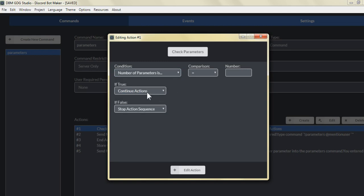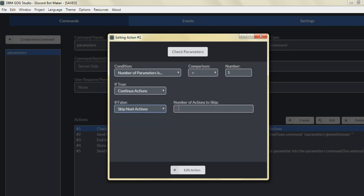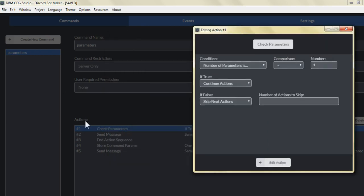What we're going to do is continue the actions and send a quick message letting the user know the command requires a parameter. If false — meaning the number of parameters is less than one — if true we continue the actions, and if false we skip the next actions. If the number of parameters is not less than one, we start our command sequence, which would be to skip the next actions.